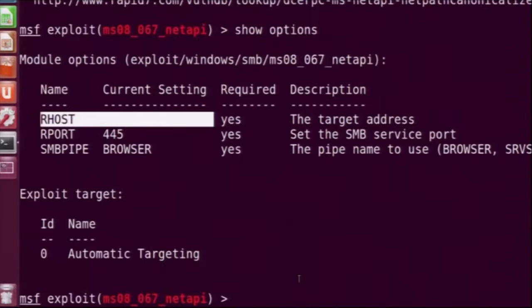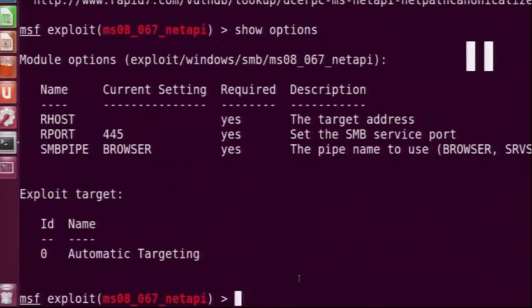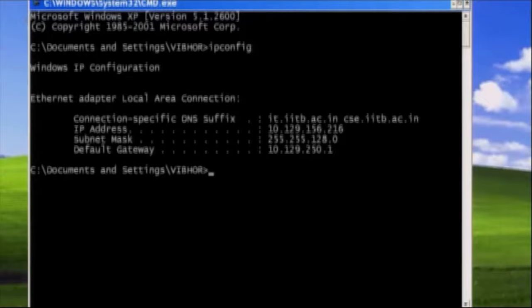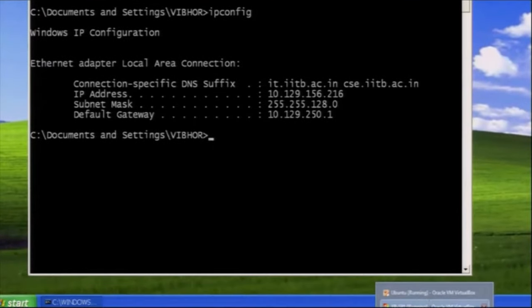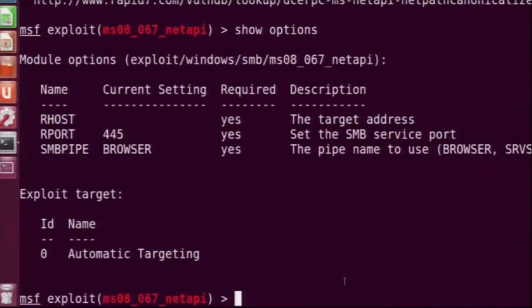We need to provide three options: rhost, rport, and smbpipe. But rport and smbpipe have already been given default values, so we will keep those and just provide rhost, which is the target address. We saw the target IP address earlier — it is 10.129.156.216 — so we will set rhost to that IP address.